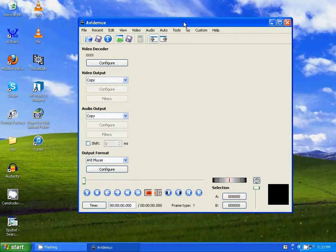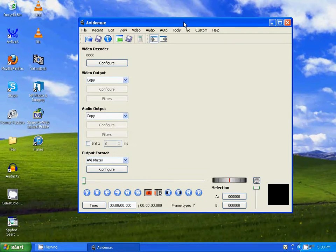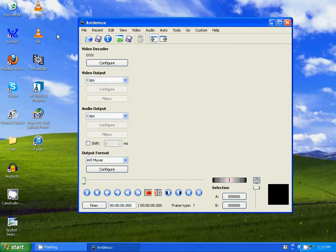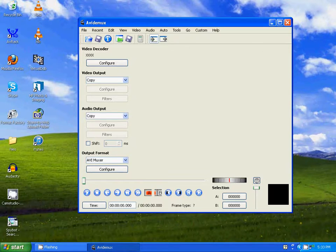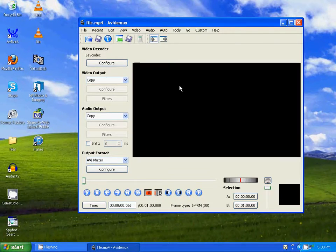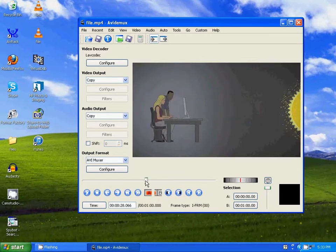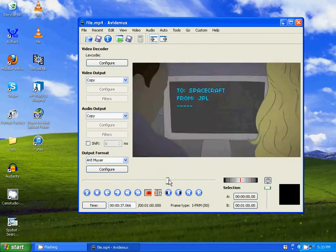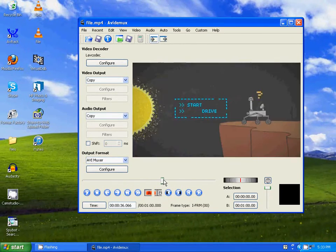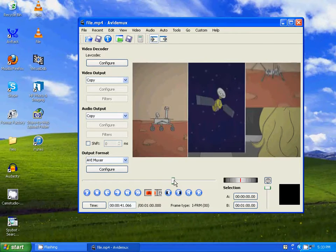Now all you have to do is drag and drop a video that you want to edit. I'm going to edit this video right here, so I'm going to drag and drop it into AVI Demux. Right here you have a timeline. As you drag this across, you can scan the length of the video.